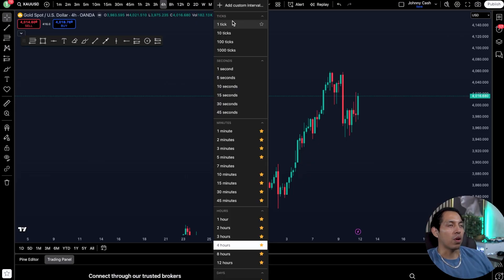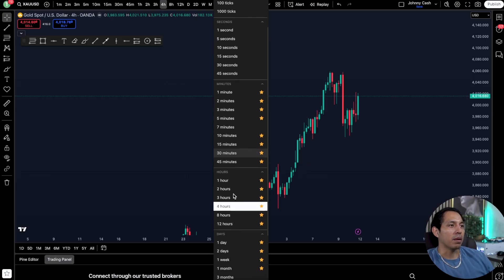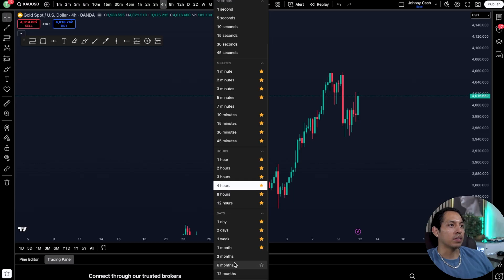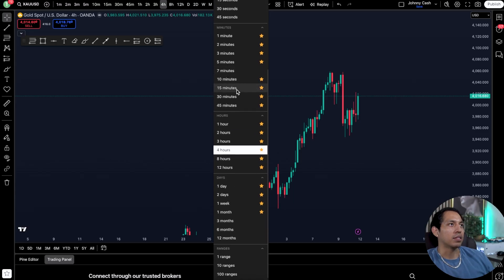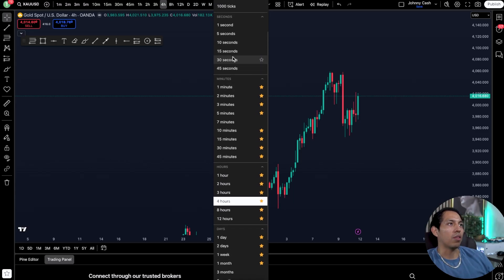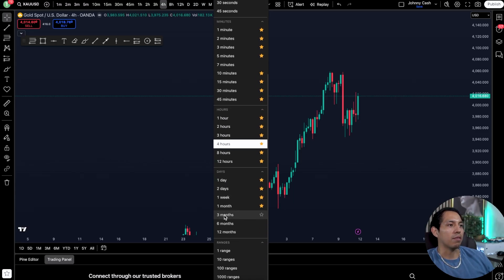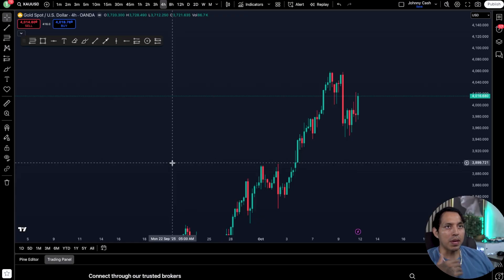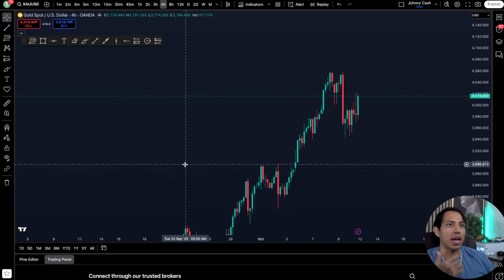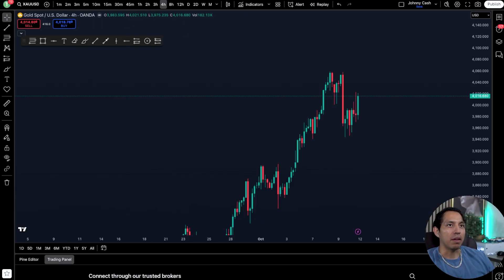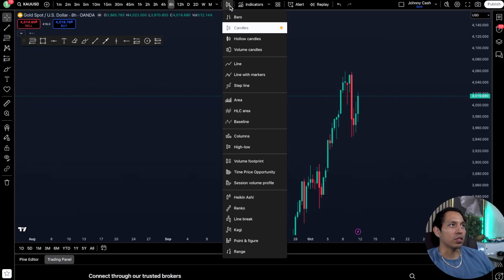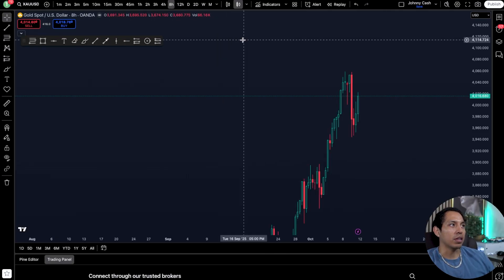If you want to add a custom interval, all you're going to do is click right here and you'll be able to add, let's say, a seven-minute or 30-second interval. If you have the premium service you'll be able to add even more, which is beneficial. You can also change the type of candlesticks.